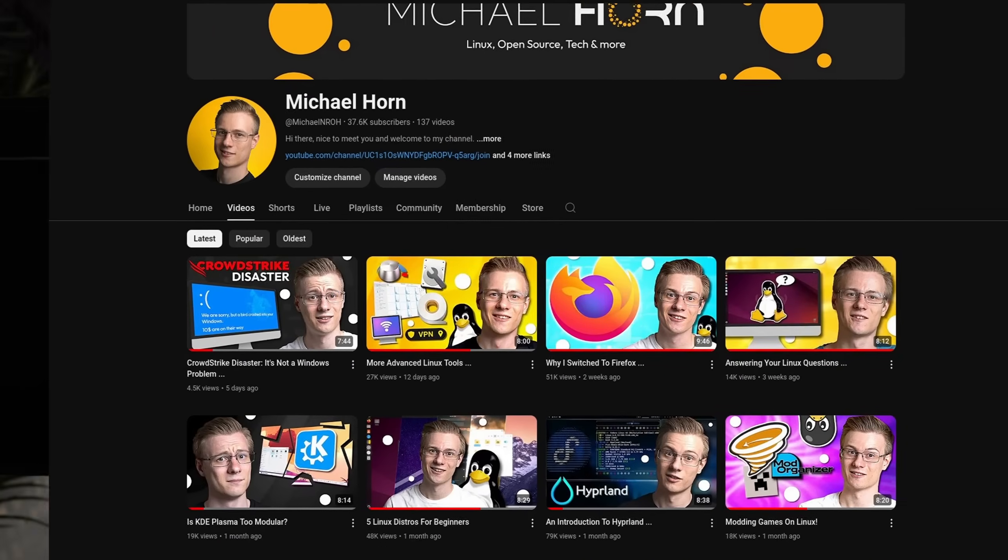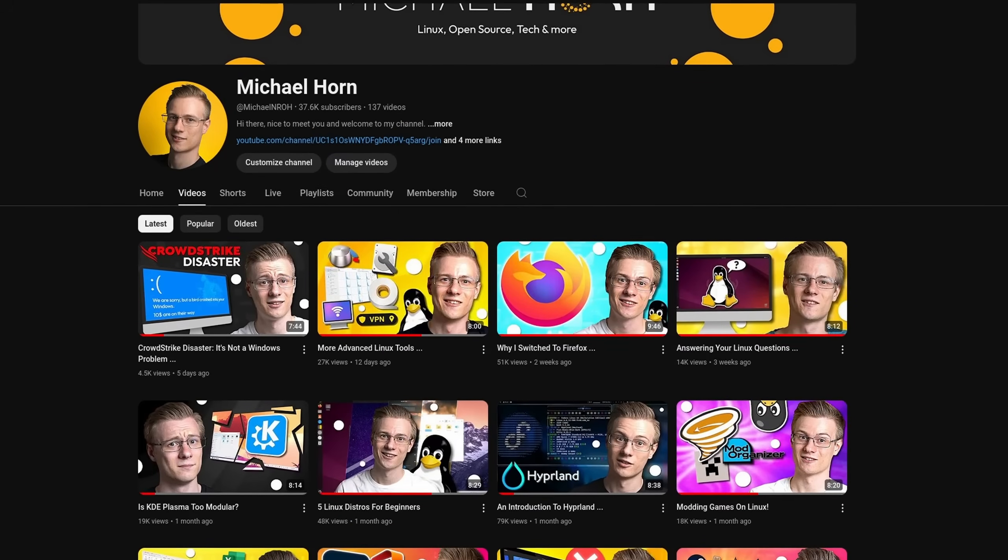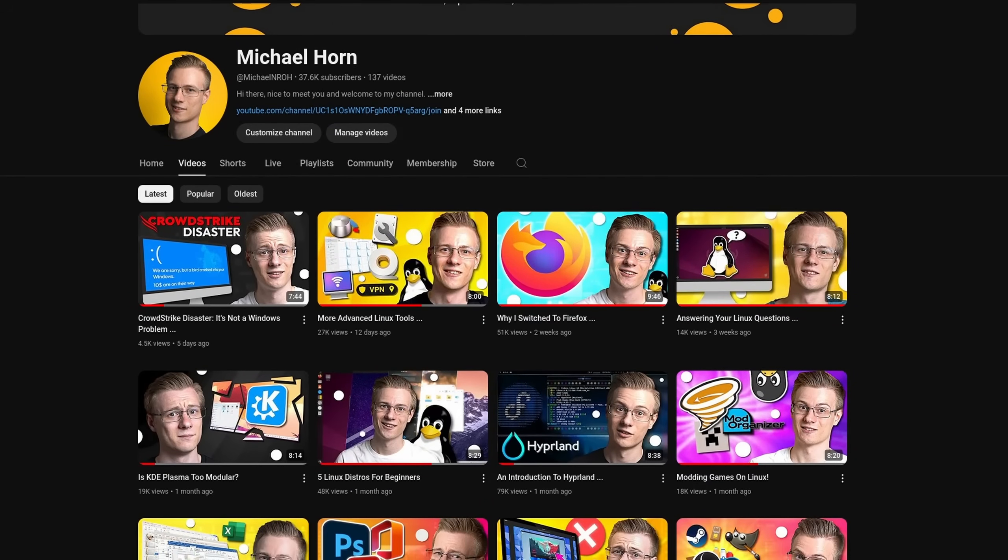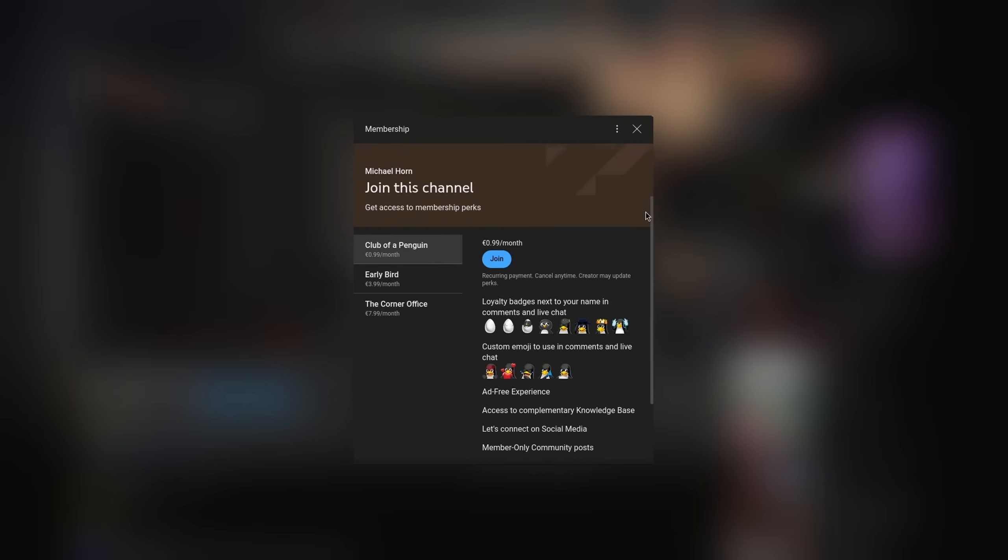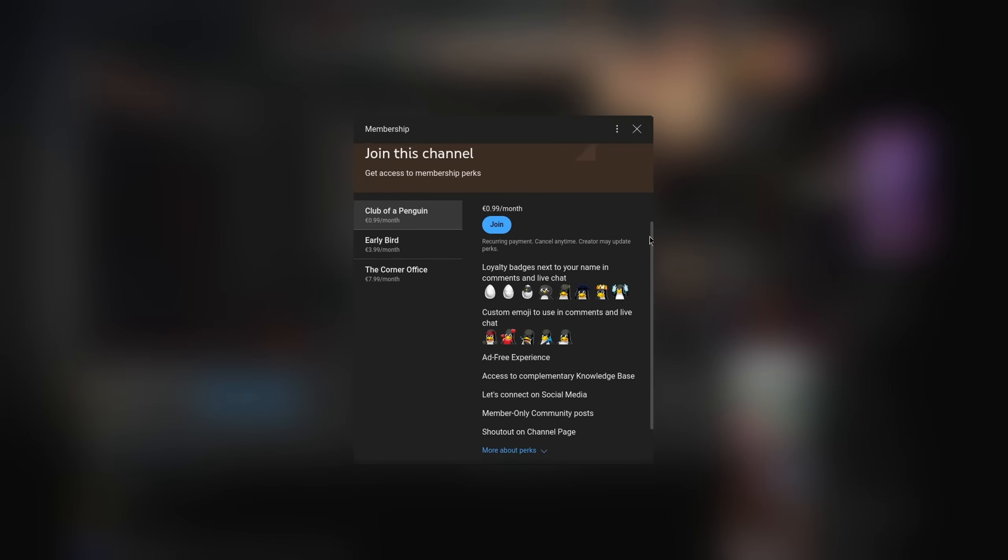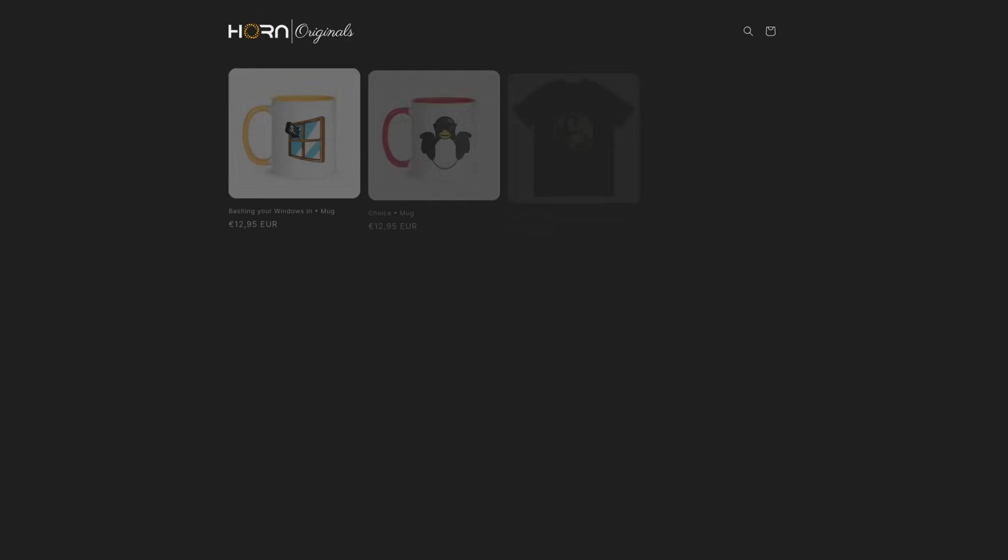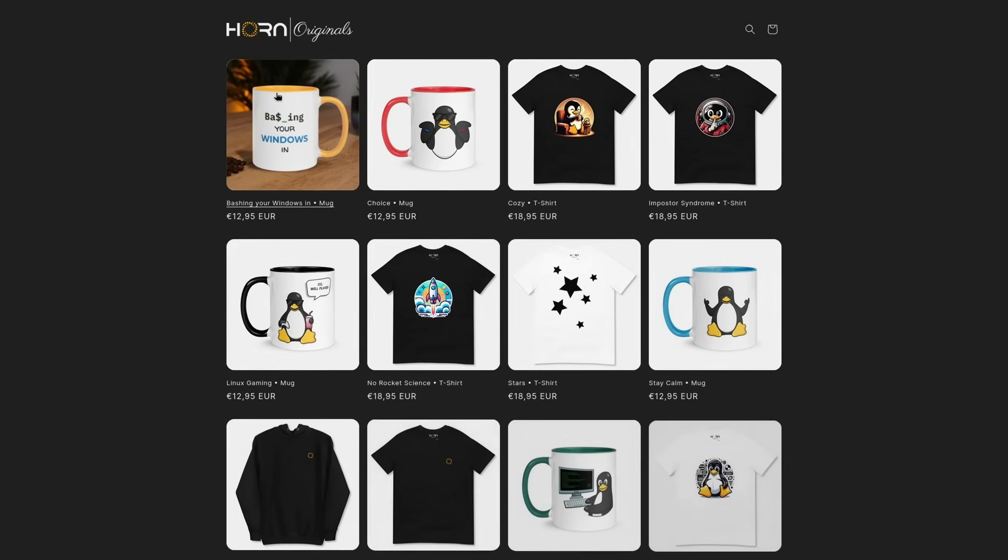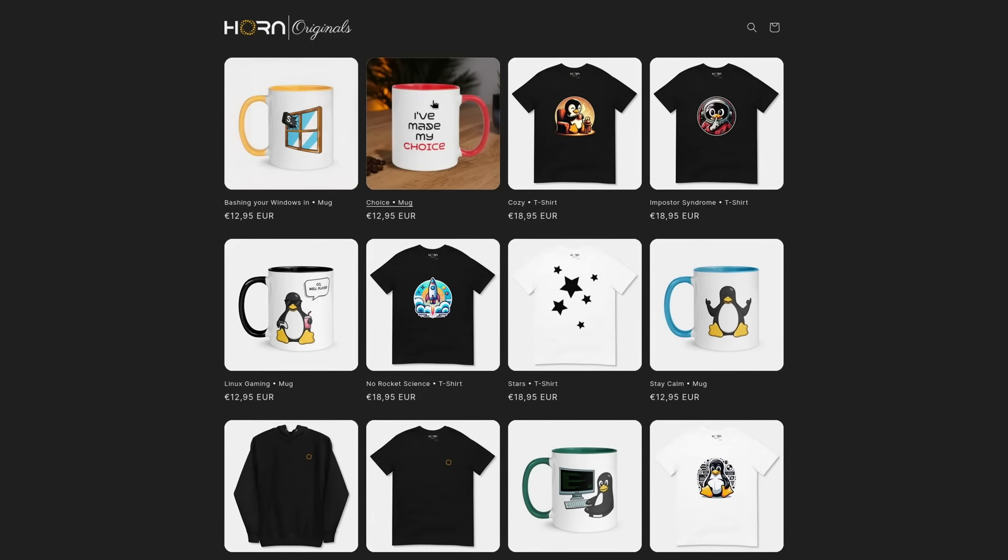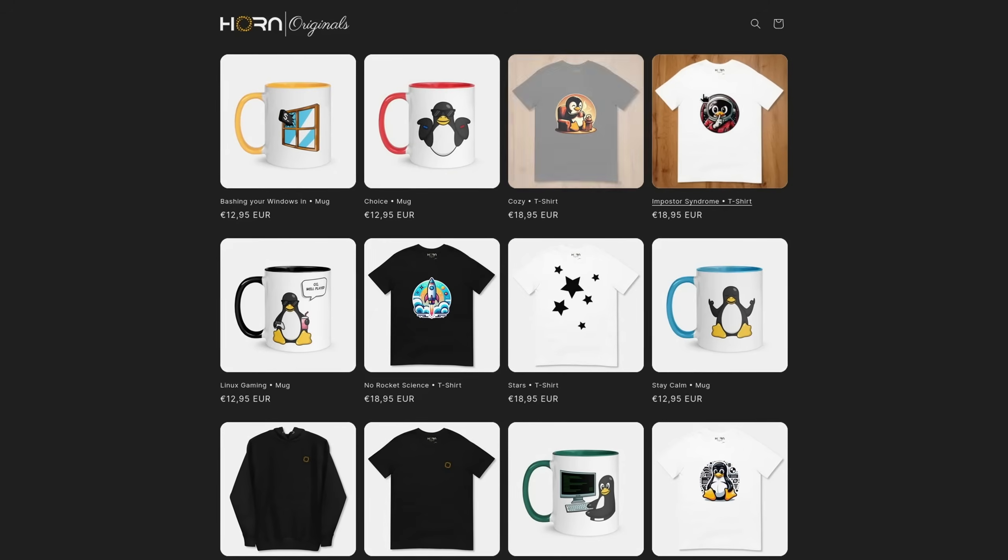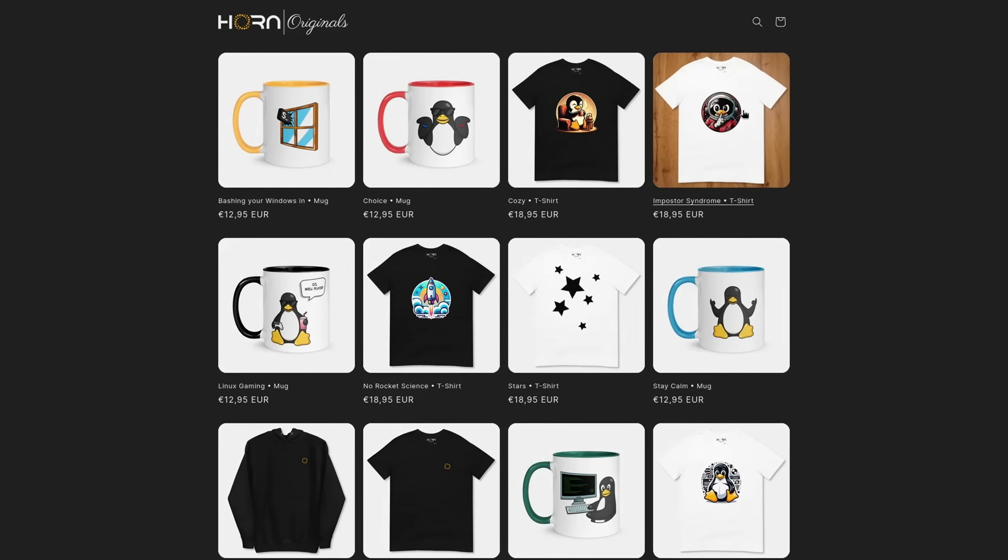Before I end this video, I quickly wanted to mention that if you want to support the channel and make even better videos, then make sure to check out our membership program which features exclusive bonuses, as well as our online shop, where each sale helps to support various open source projects.